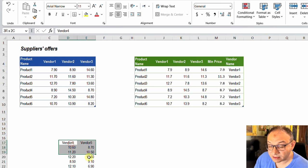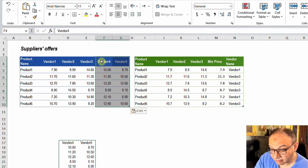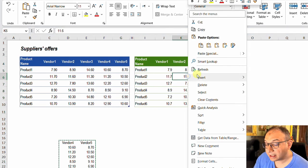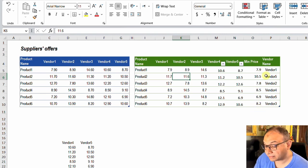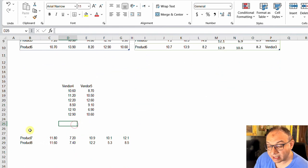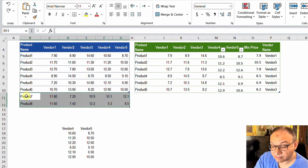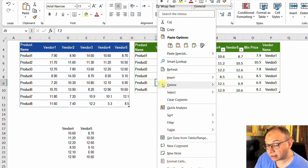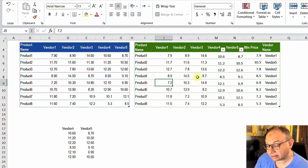If I have additional offers like vendor 4 and 5, I can just copy and paste and the table will be expanded. If I refresh my query, the report will be updated and the minimum price will be recalculated, along with the name of the vendor. The same will happen if I have additional products like 7 and 8 — copy, paste into the original table, right click and refresh, and the query and calculations will be updated as well.